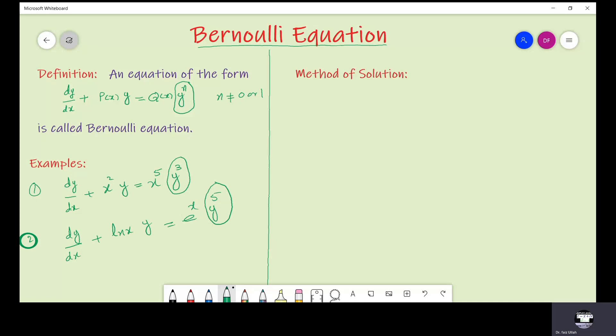Now if we are given a Bernoulli ODE, how can we solve it? Let us see the method of solution. Note that equation 1 is the standard Bernoulli ODE, meaning the coefficient of dy/dx is 1. If we are given a standard Bernoulli equation, or if we reduce it to standard form, the first step is to divide equation 1 by y^n so that there is only a function of x on the right-hand side.